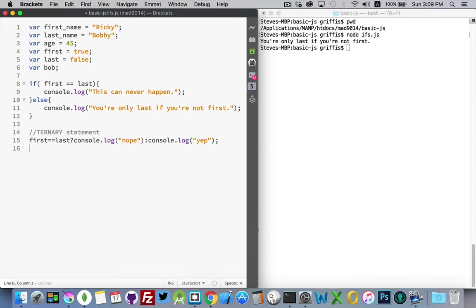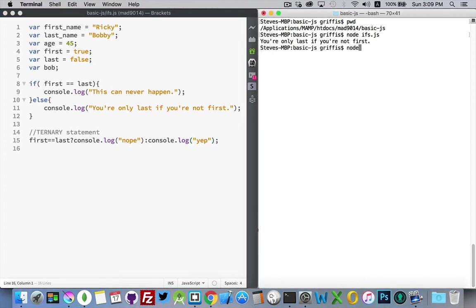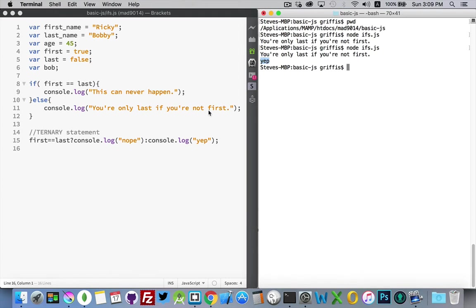I'm going to run it over here again using node. There we go. You can see I get the yep, which is the second one. So same statement. It's just a little bit abbreviated.